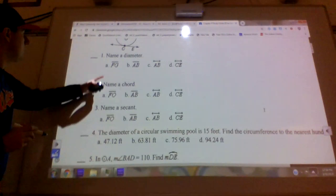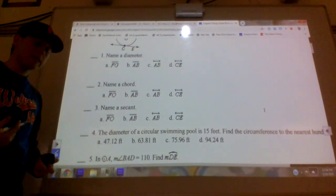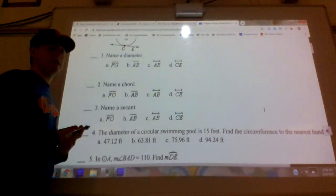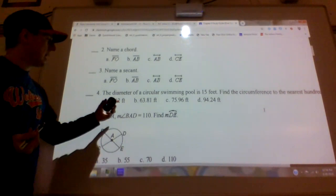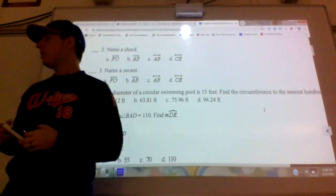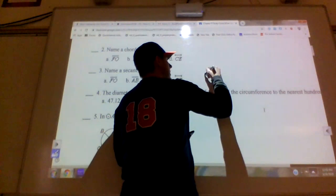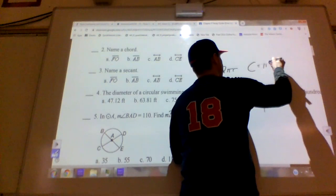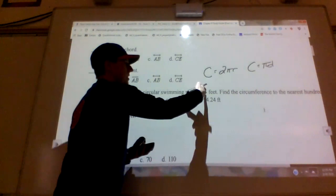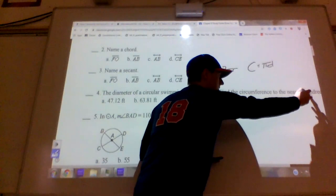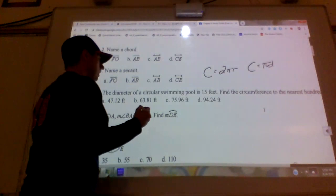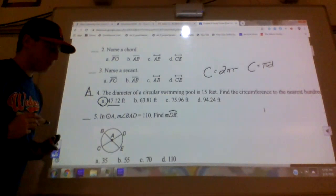Those are three of the different terms. Remember there are also radius and tangent — five types of lines that deal with circles. Number four: the diameter of a circular swimming pool is 15 feet; find the circumference to the nearest hundredth. There are two circumference formulas: 2πr or π times d. Since they gave me the diameter, I do 15 times π, which gives 47.12. So the answer is A.